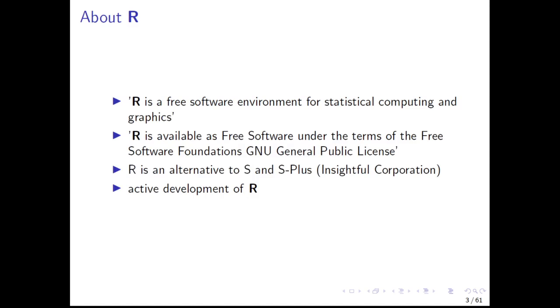But we will skip this in this course. We will use only the software RStudio, which uses your R installation within a graphical user interface.